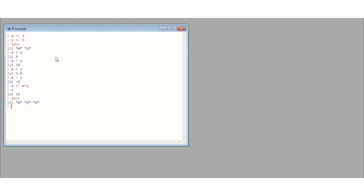If you want to remove a variable from the saved list, you can do rm for remove, and then in the brackets put what you want to remove. So I am going to remove z. And now if I try to do x times z, error - z is not found. So if we list the variables, you can see we have just got x and y. So that rm command removes our variable z from the memory.